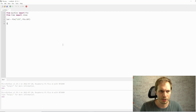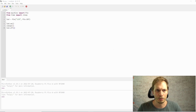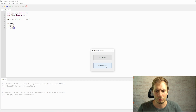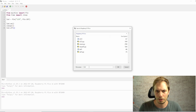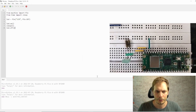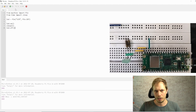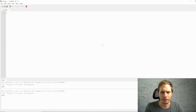Then we just say LED.on(), sleep for a second, and LED.off(). We run the code on the Pico, give the file a name like 'led1', and it's running and working.